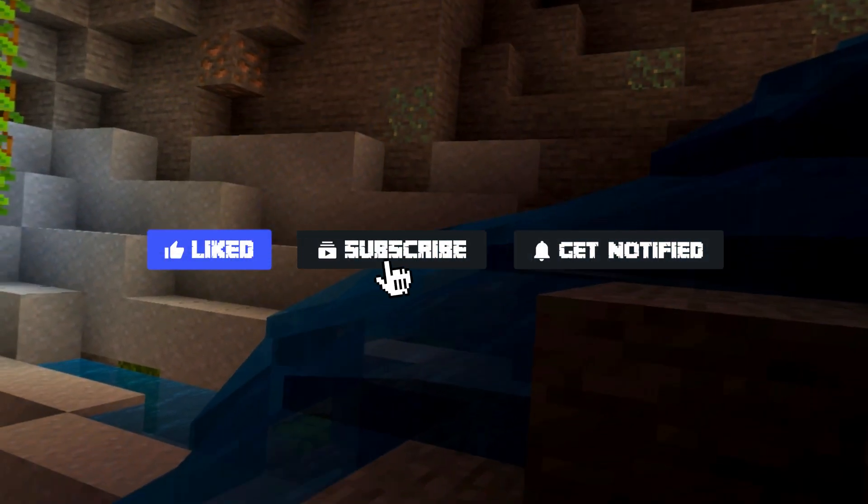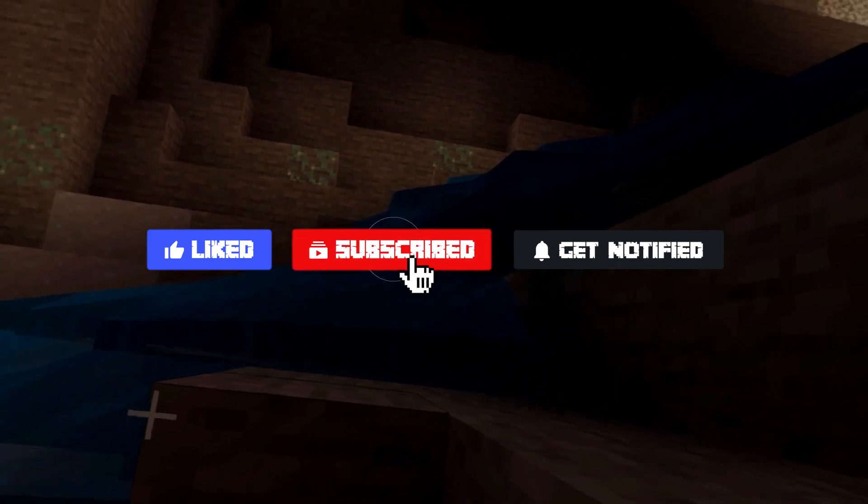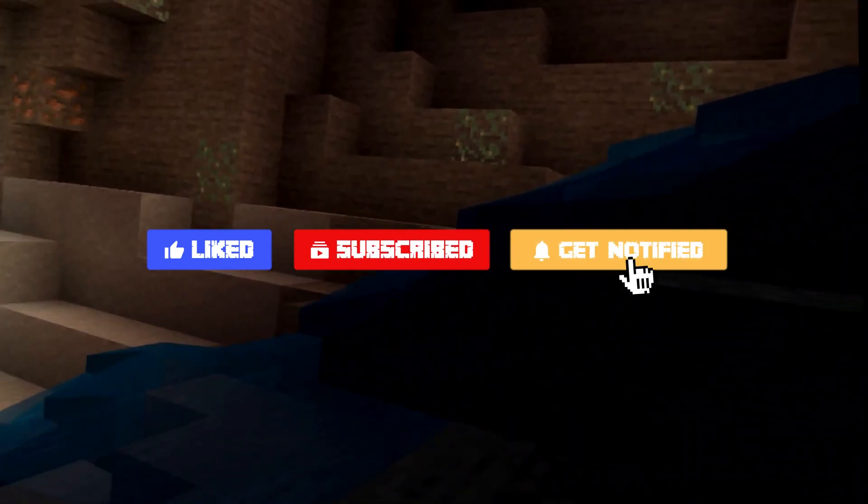Before we get into this tutorial, don't forget to give this video a like, subscribe, and click the notification bell so you can stay up to date on every video we upload just like this one.